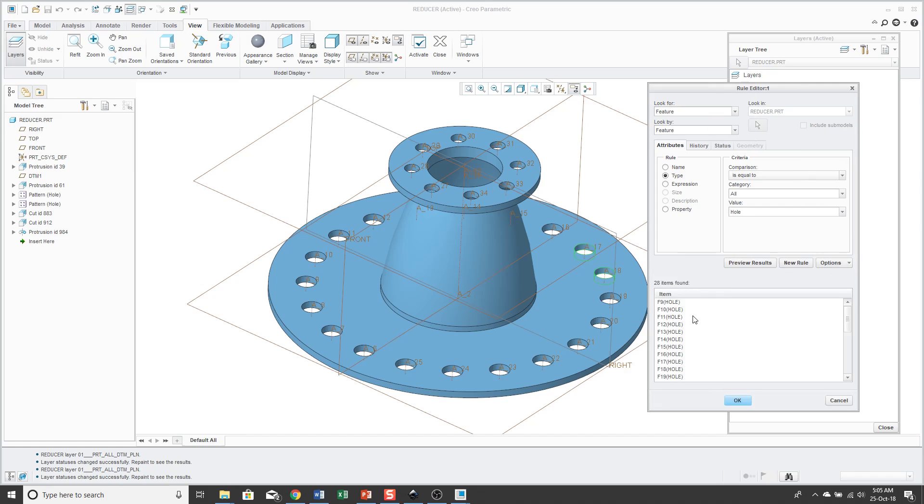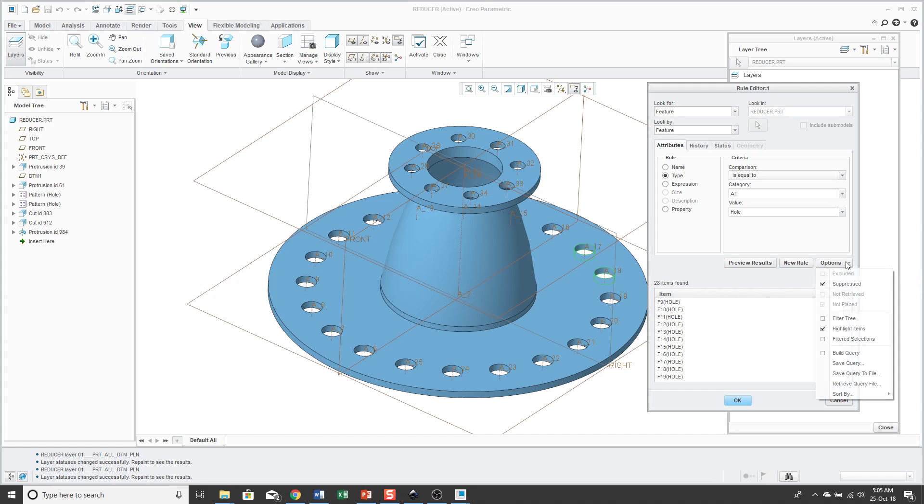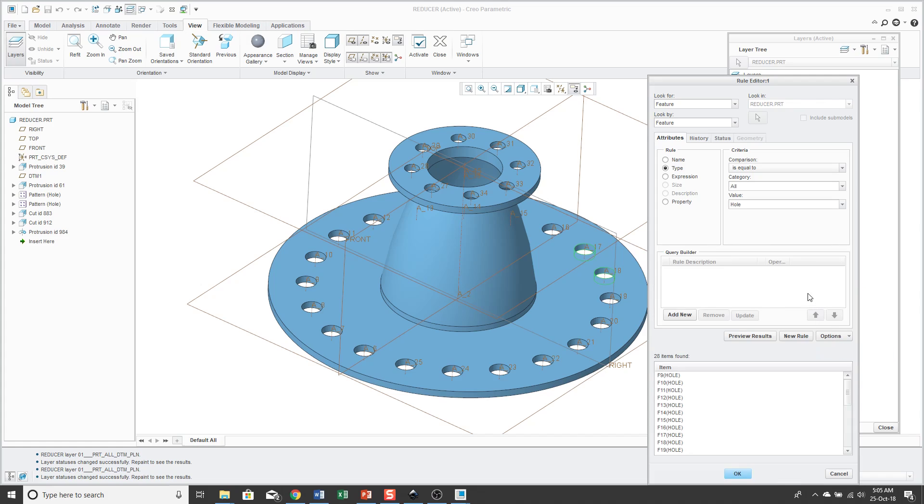If you go to the options drop down menu, you could build a query in case you wanted to search for multiple different kinds of entities. For example, for simulation, you might want to create a layer that contains both all the rounds and all the chamfers. So you can suppress all those quickly and easily to simplify the mesh of the model that you're going to analyze. But in this case here, all I want are the holes.